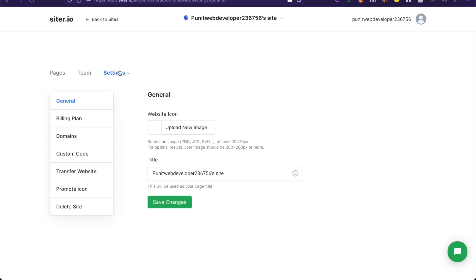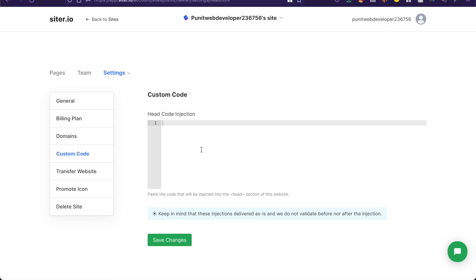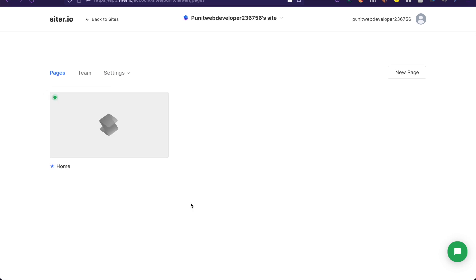And of course there are settings so you can change say the website icon or the favicon. You can change the title, you can change the domain and also you can add some custom code to the head.